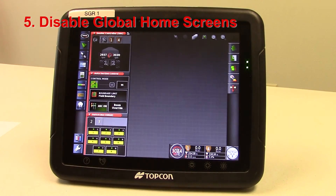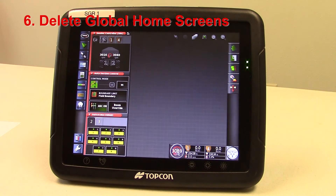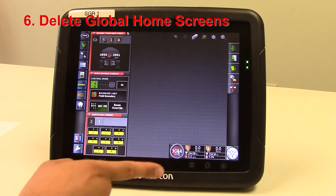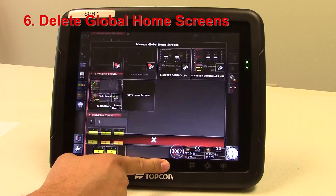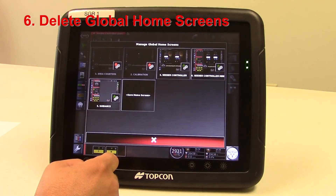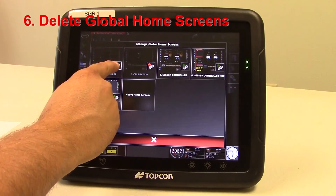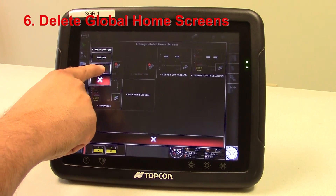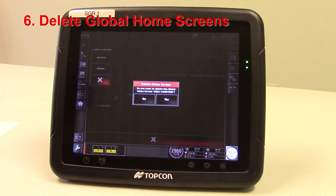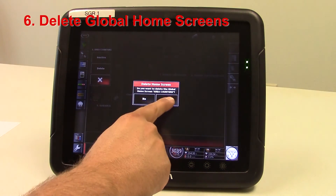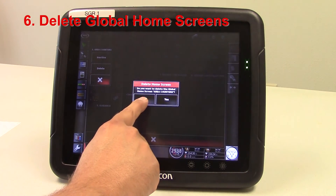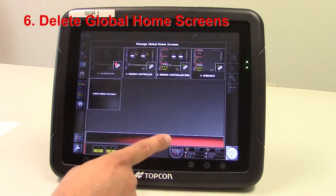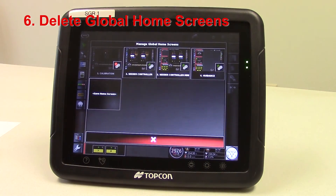If you wish to delete one of the screens, such as the area counters, and replace it with another one, press and hold, then press that house and gears again. You can change it to delete. If you delete, it will ask if you want to do it — you can hit yes, and it erases that global home screen out of our list.